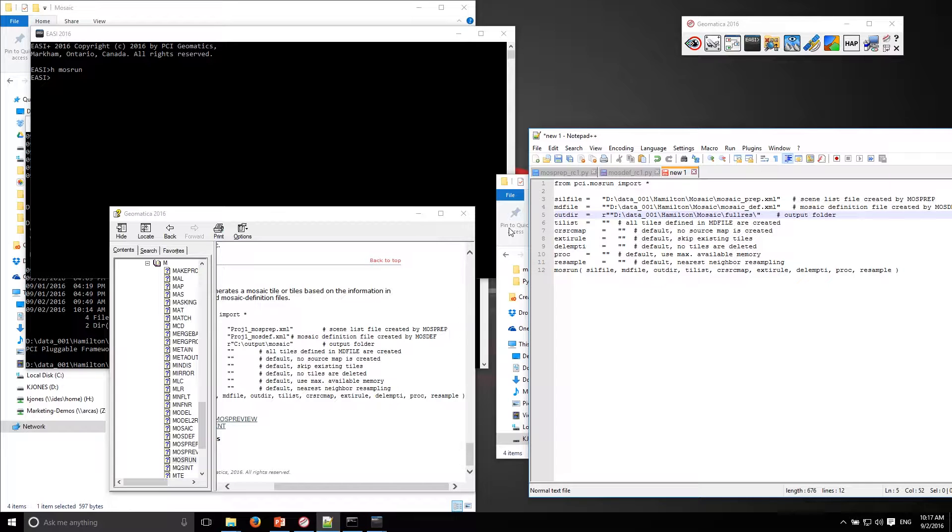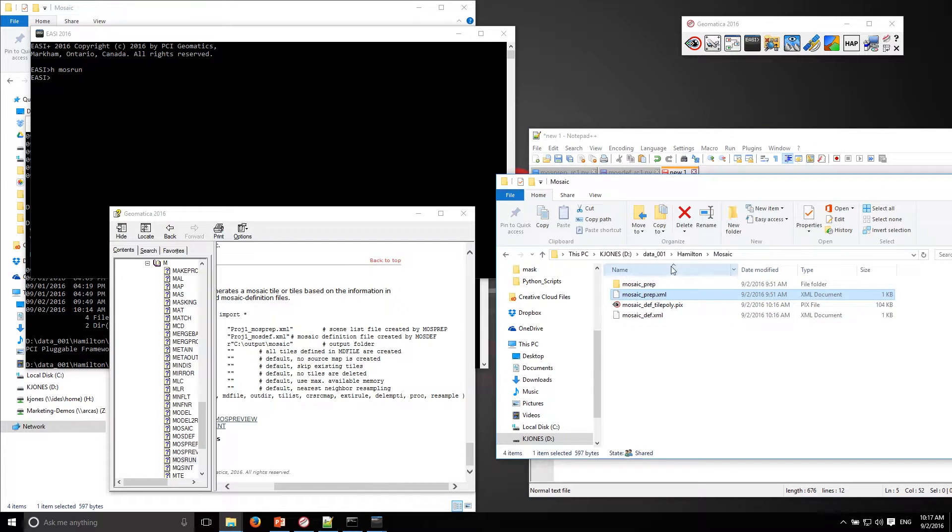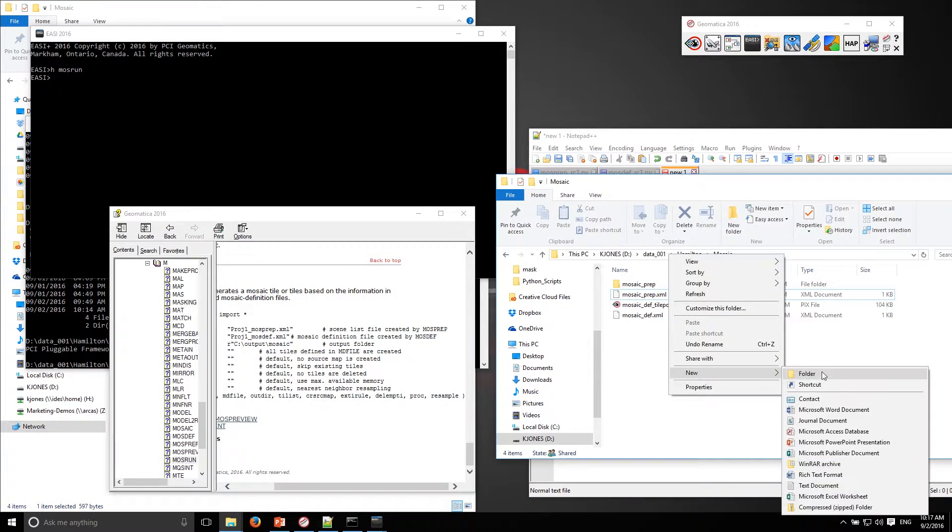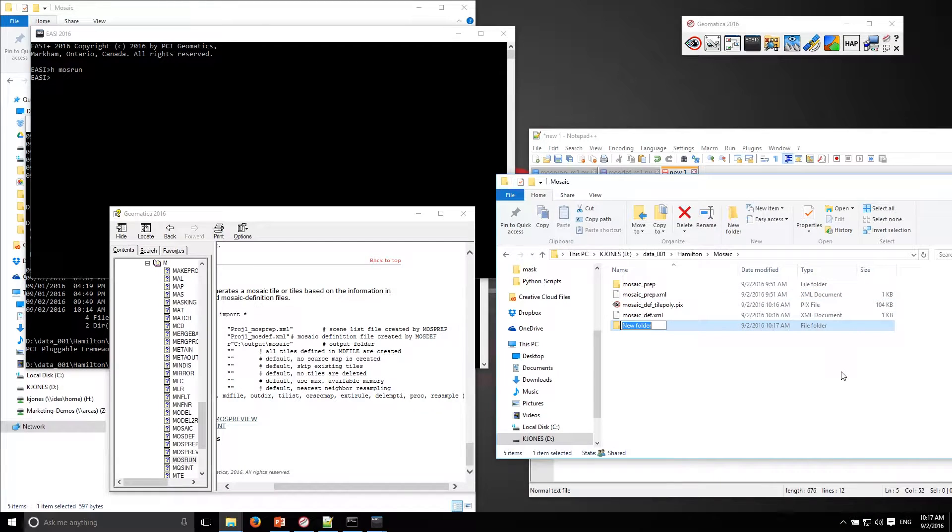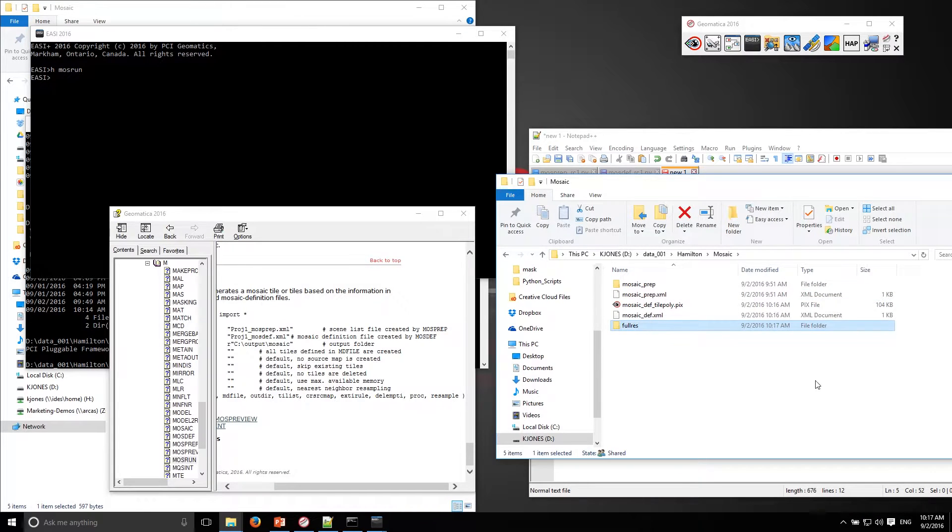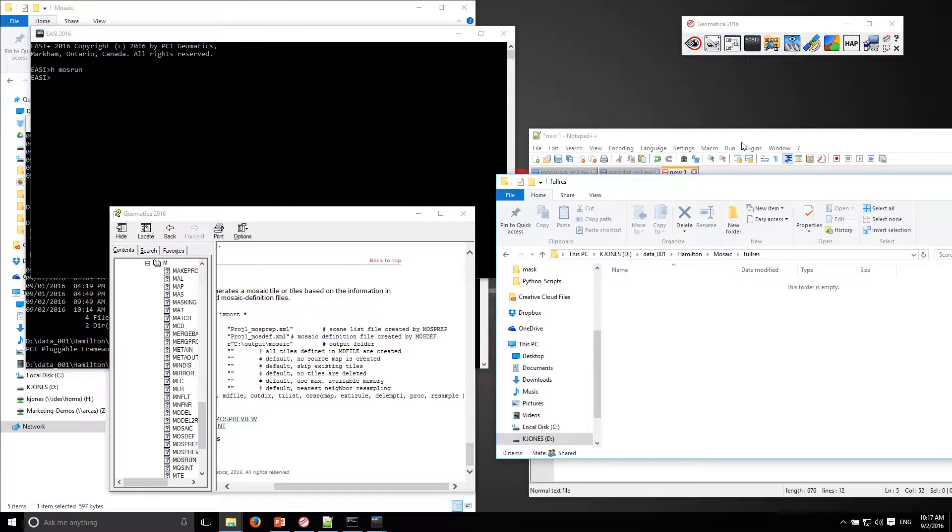Full res, make sure that folder is available on disk here. So it should create the mosaic in this folder.